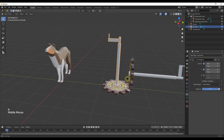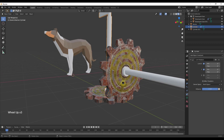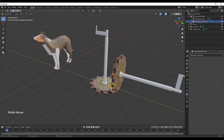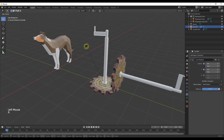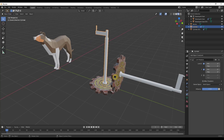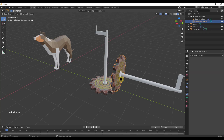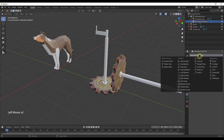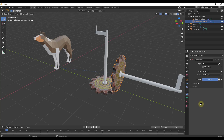Now our gear teeth mesh together, but if we rotate the handle nothing happens with the second gear — we need to link them. Instead of a Copy Rotation constraint, we're going to use a Transformation constraint on the second gear. That will let us link the movement of one object to the other. We use the eyedropper to link this gear to the first gear.